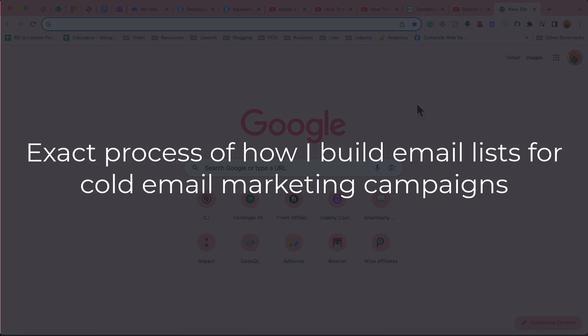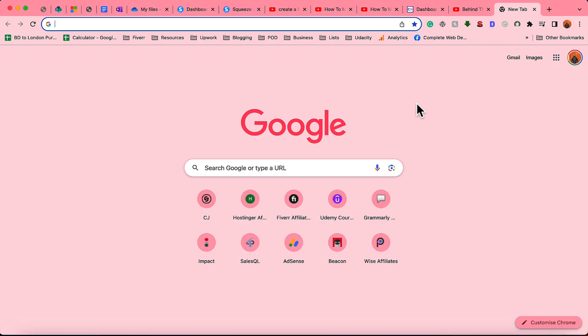Hello and welcome to this exciting new video about building email lists for cold email marketing. In this video I'm going to show you how you can build an email list for cold email marketing from any niche, from any location, and we're going to use some simple steps. Without further ado, let me make a Google search.